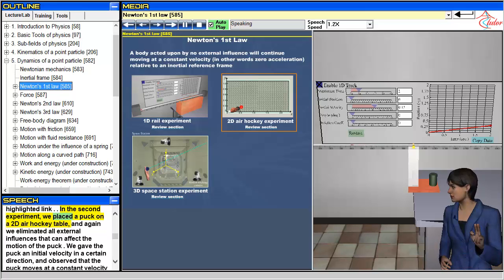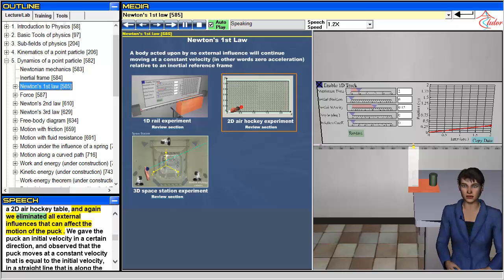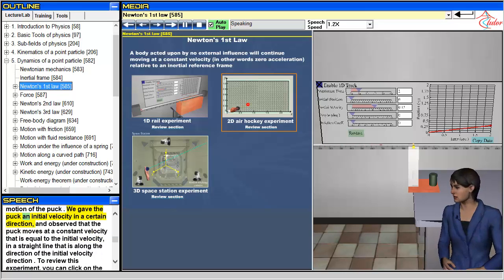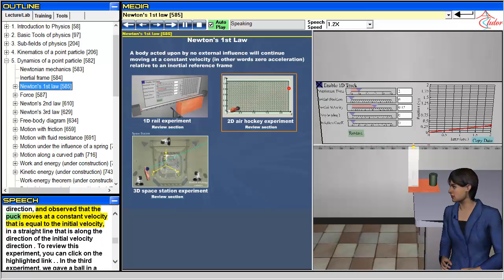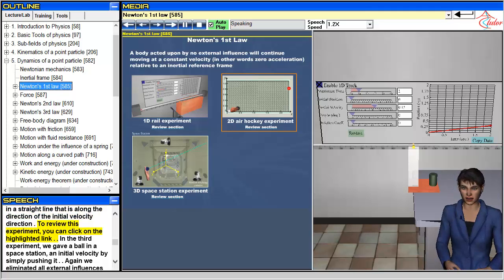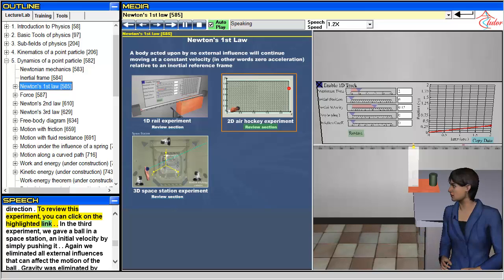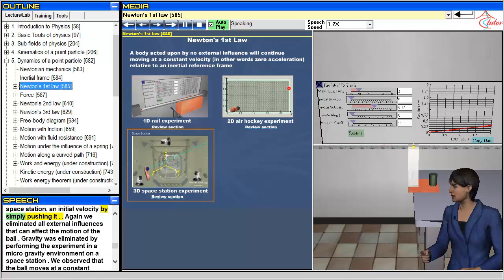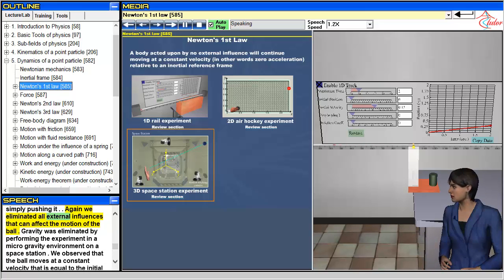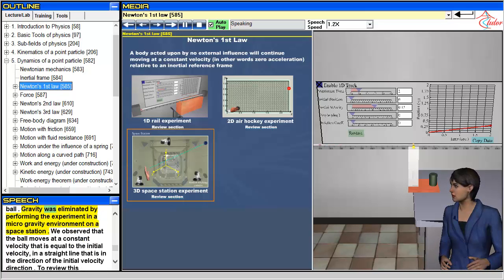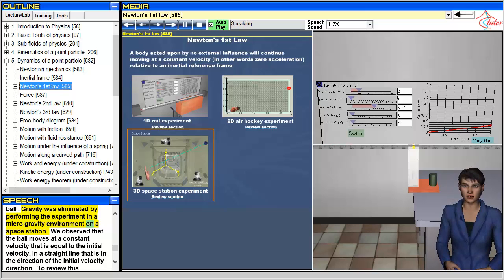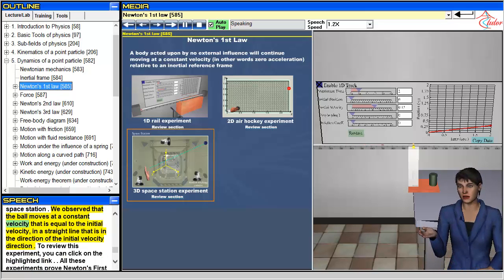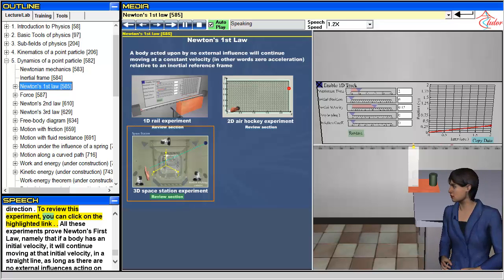In the second experiment, we placed a puck on a 2D air hockey table. And again we eliminated all external influences that can affect the motion of the puck. We gave the puck an initial velocity in a certain direction, and observed that the puck moves at a constant velocity that is equal to the initial velocity, in a straight line that is along the direction of the initial velocity. To review this experiment, you can click on the highlighted link. In the third experiment, we gave a ball in a space station an initial velocity by simply pushing it. Again we eliminated all external influences, with gravity eliminated by performing the experiment in a microgravity environment. We observed that the ball moves at a constant velocity in a straight line in the direction of the initial velocity. To review this experiment, you can click on the highlighted link.